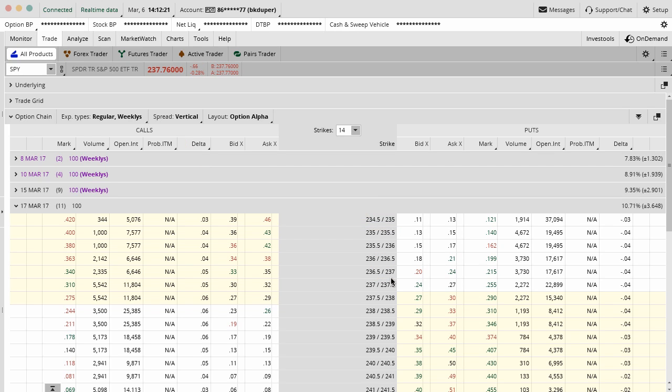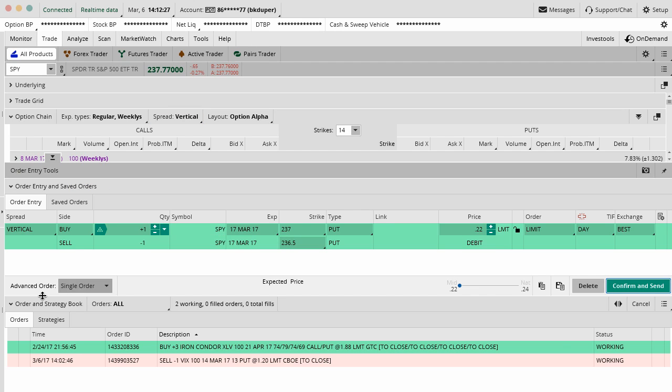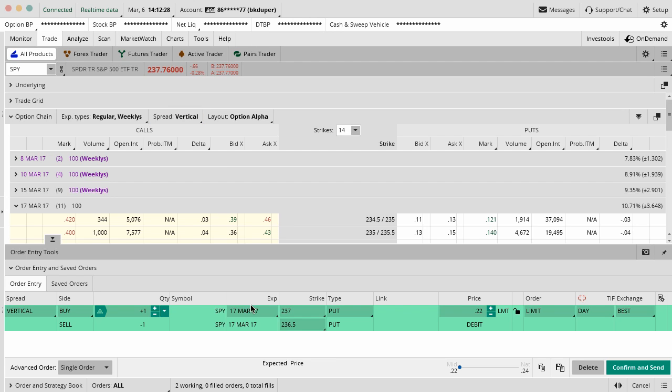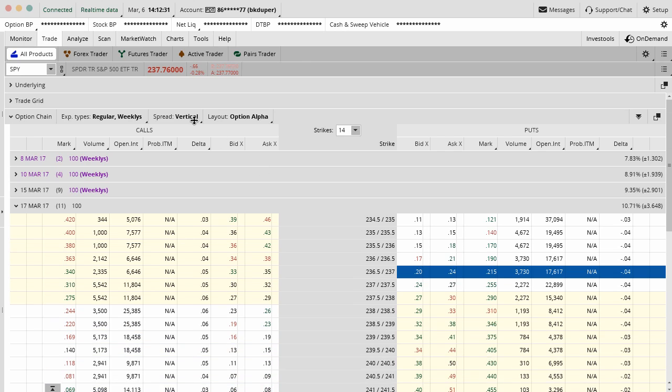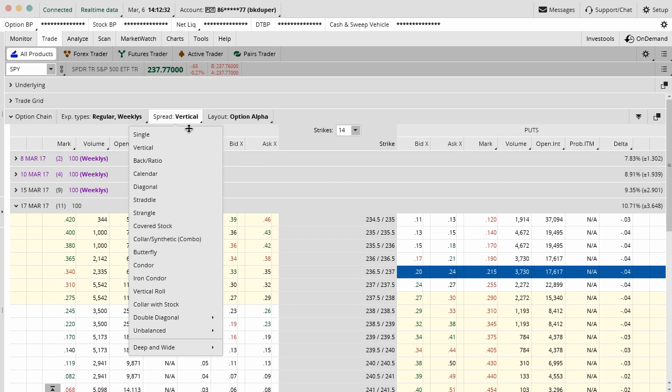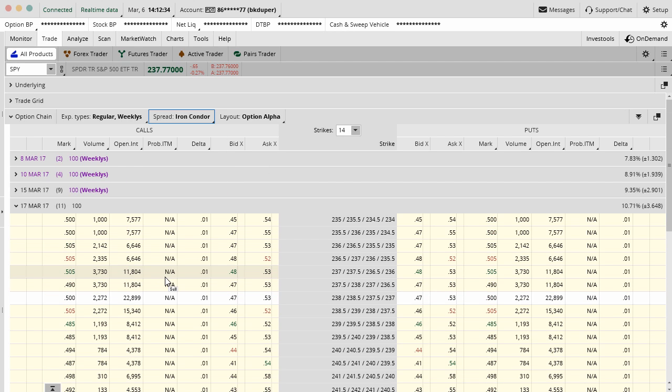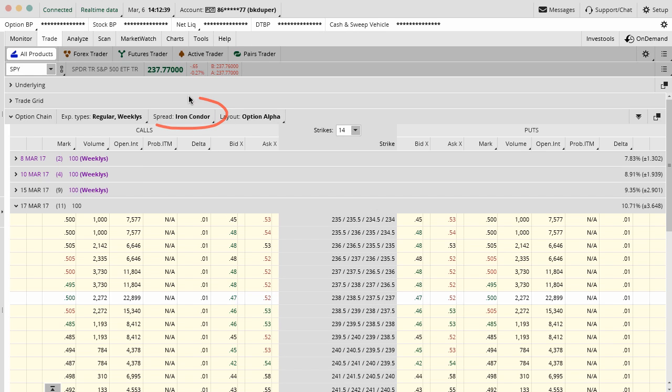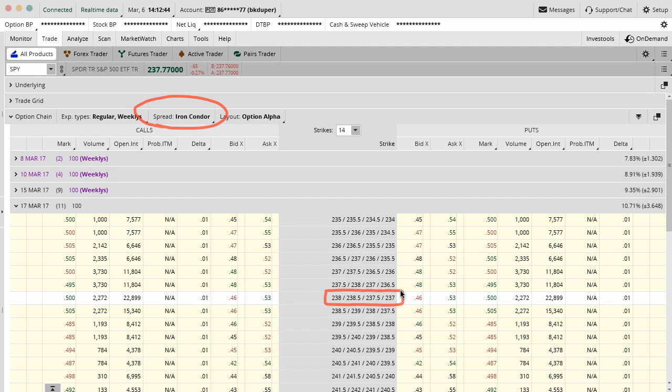Instead of clicking on two different strikes to build out your trade, you just click on one. So if I just clicked on this, that would actually build out the full entire order for me to do in one click. Now, the thing you have to be careful about, let me just go like an iron condor, for example.